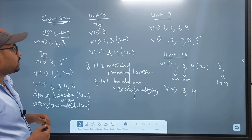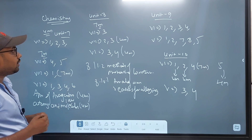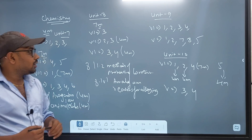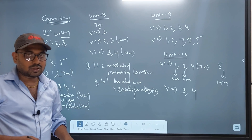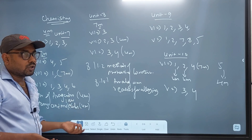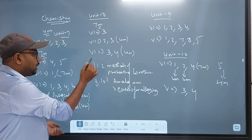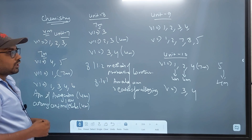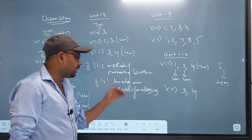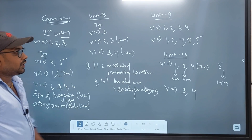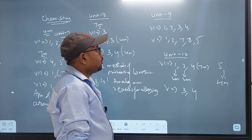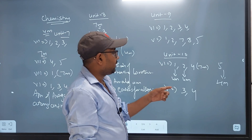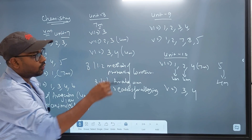Unit 8 is very easy. In Unit 8, look at the 3rd and 4th forms. In this lesson there are 4 questions. You can get it in the book. Topics include: 8.11.2 Method of Preventing Corrosion and 8.8.1 Amalgam.